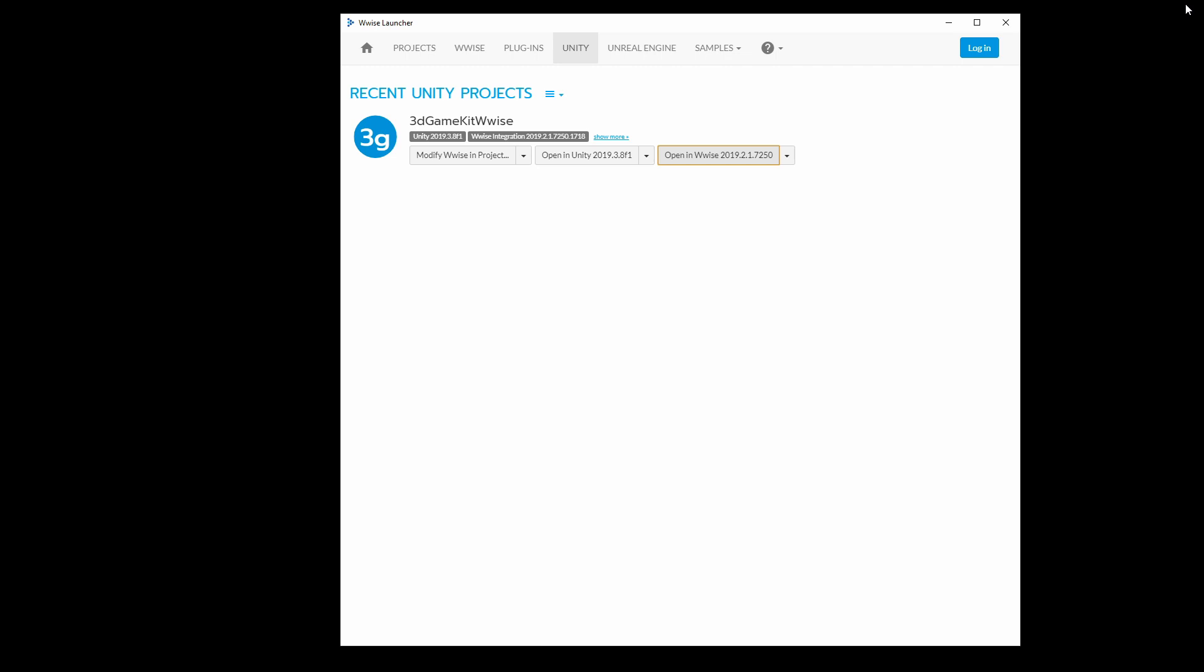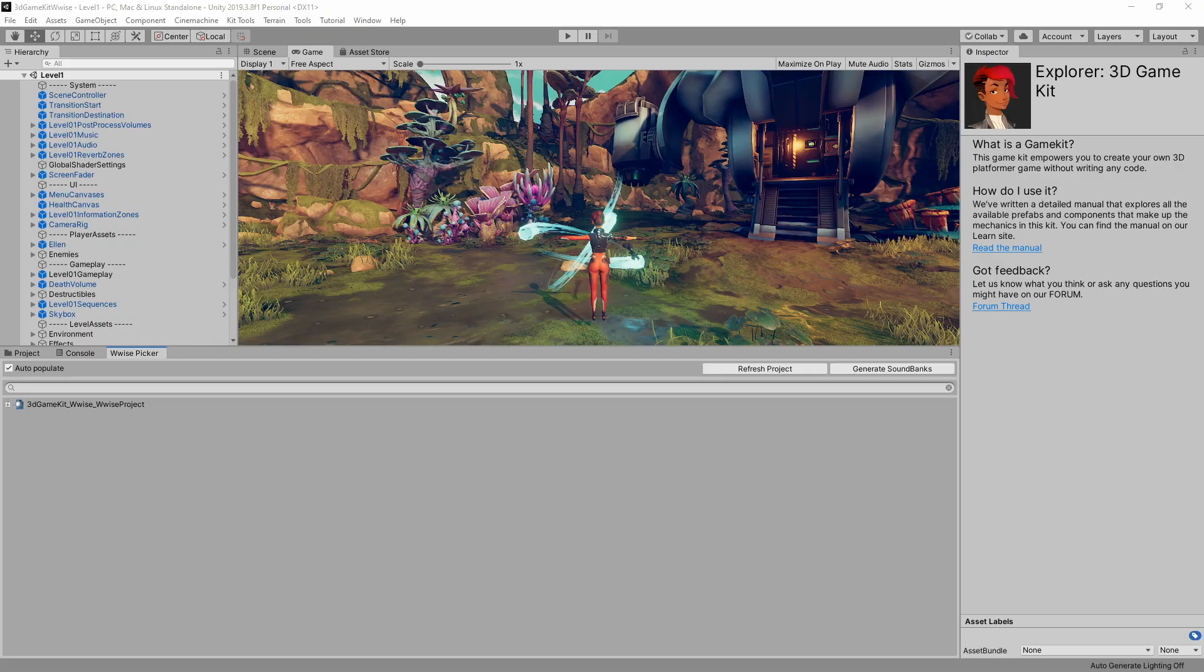At this point, the integration is complete. We can go back into the Wwise launcher and press Open in Unity to launch the 3D Game Kit Wwise Unity Project. Once we get everything set up, we can run the 3D Game Kit and Wwise together at the same time and profile all of the audio playing in the background.